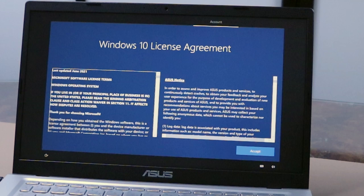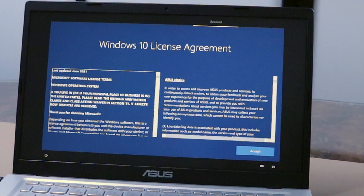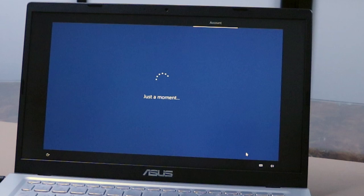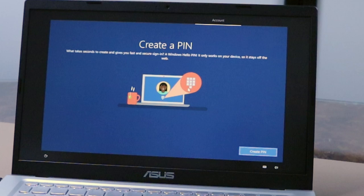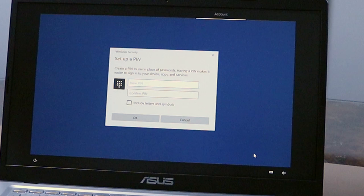You have to accept the Windows 10 license agreement. By the way, the laptop comes with Windows 10 but you can update to Windows 11 for free. Then you can sign in or create a new Hotmail, Outlook, or Live account. Then you will have to create a PIN.